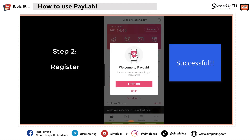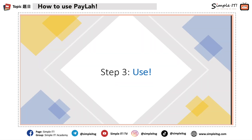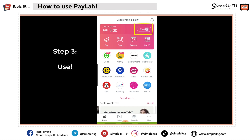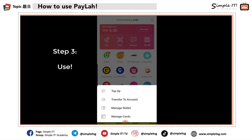Now we are in PayLah — successfully logged in. Step three: with PayLah set up, you can start to make payment. Right now I look at my wallet and it doesn't have any money, so I'll click Manage. I have some options here: I can do a top-up, transfer money from the wallet to my bank account, manage my wallet to set the amount spent per day, and manage my card.